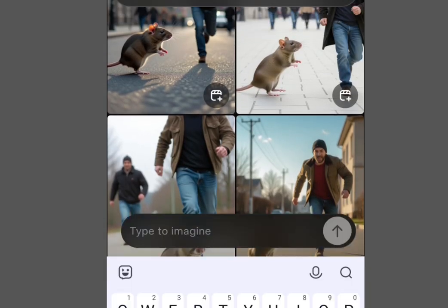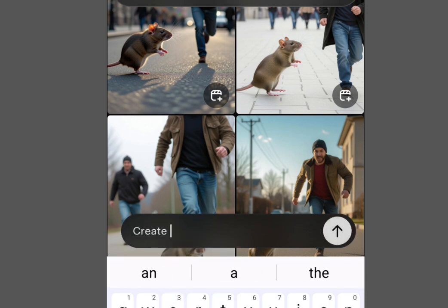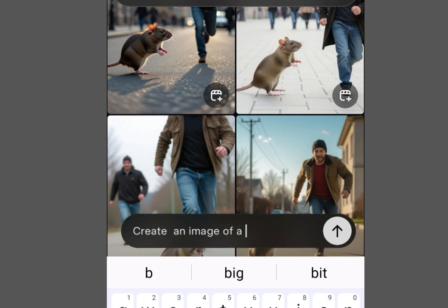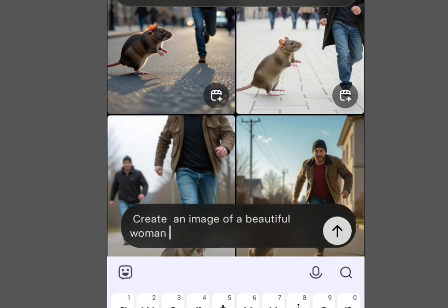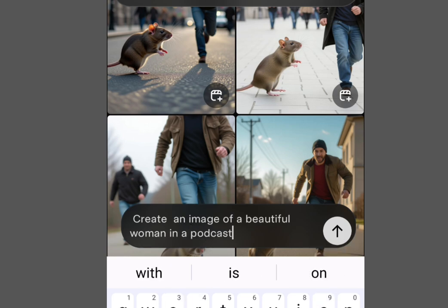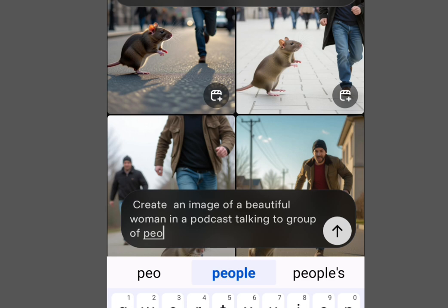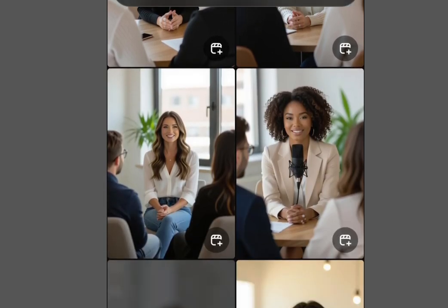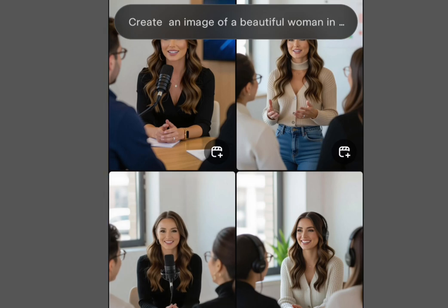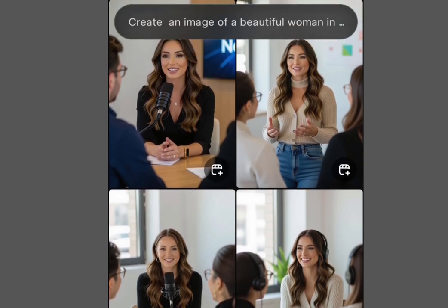Let me create another image. Tap 'Type to Imagine' again. This time, let's create an image of a beautiful woman in a podcast talking to a group of people. Tap Send and wait for the result. As you can see, it is processing and generating lots of beautiful images. Just imagine anything and Grok AI will create it for you.